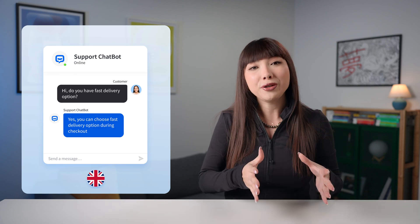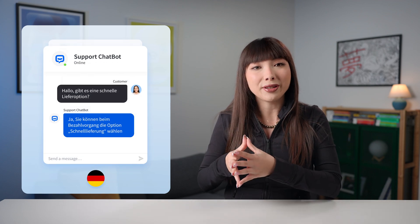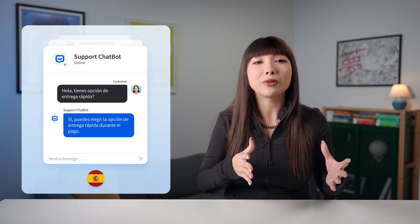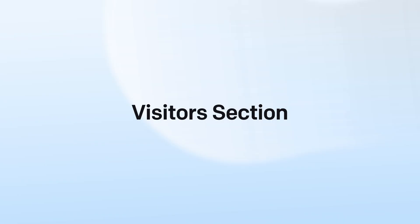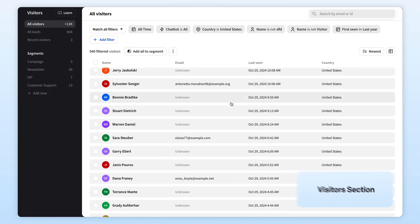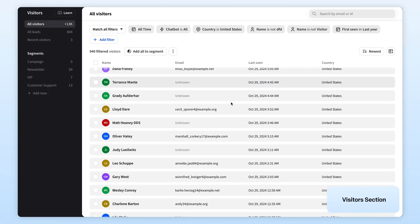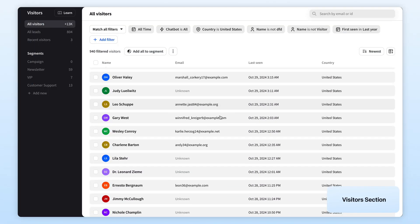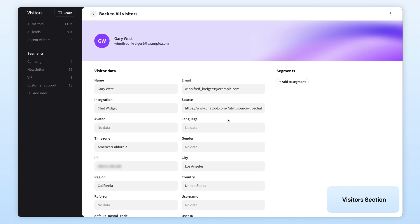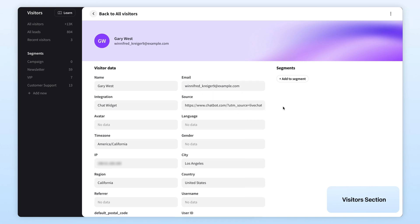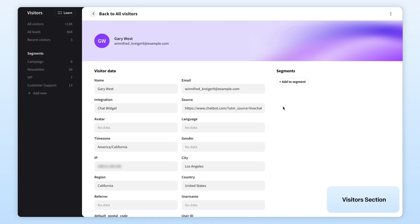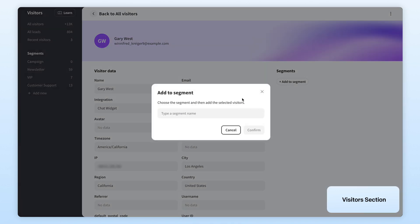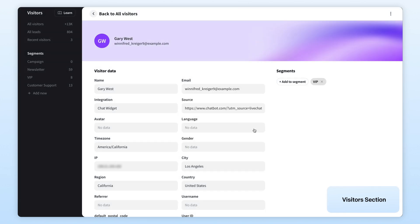Chatbot also enables you to create multilingual bots that interact with users in their preferred language. Now, the visitors section is like your bot's backstage pass to every conversation. It collects all the details from chats, showing you who's interacting, how often, and when they last dropped by. You can even dive into their profiles, add them to custom segments, and export their info.